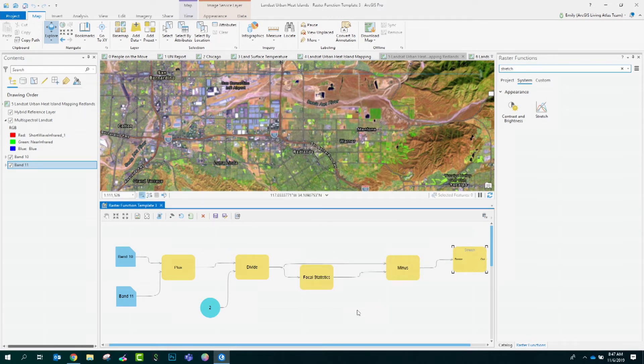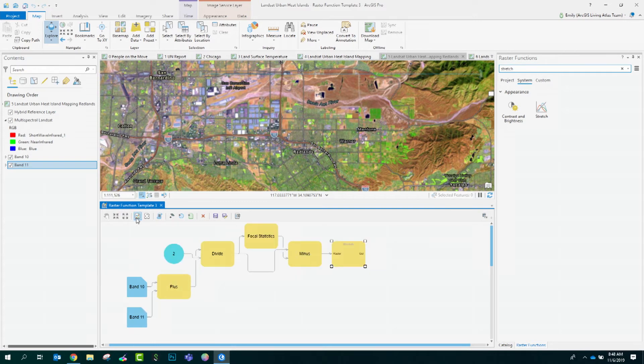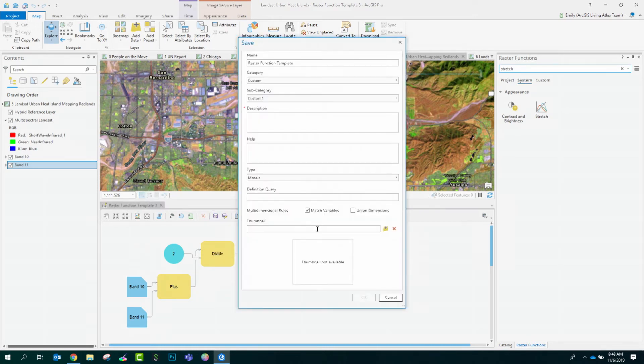I'll connect minus to that. And now that we have our completed raster function, I like to auto layout to make it nice and neat. The next step, now that this is configured, is to save this raster function template, which can be used on any project or shared with my colleagues.